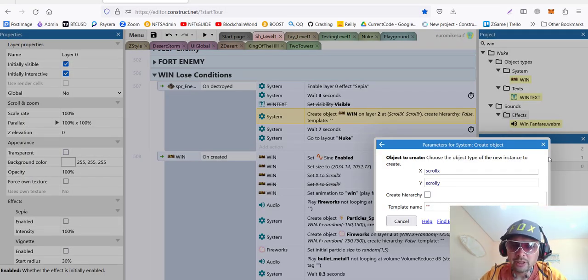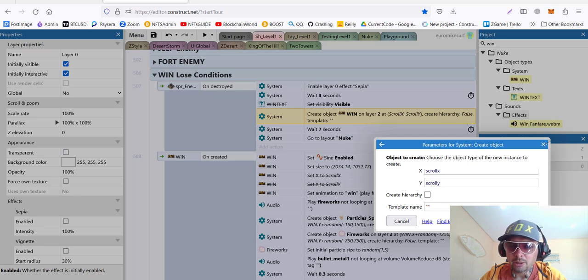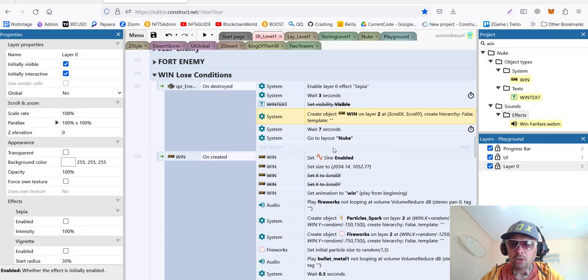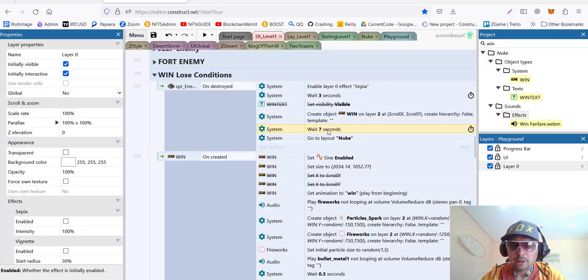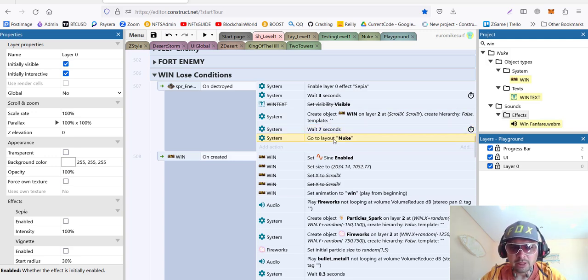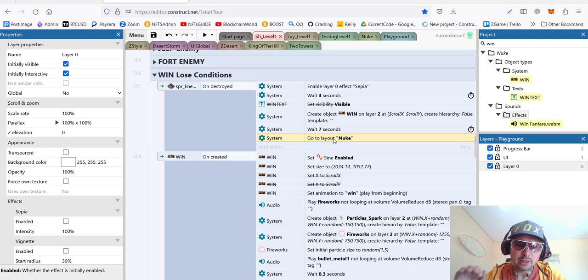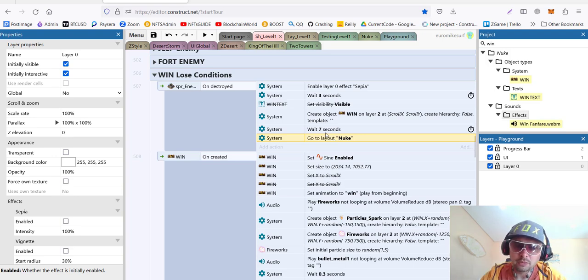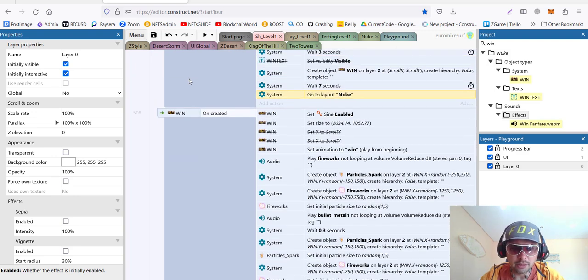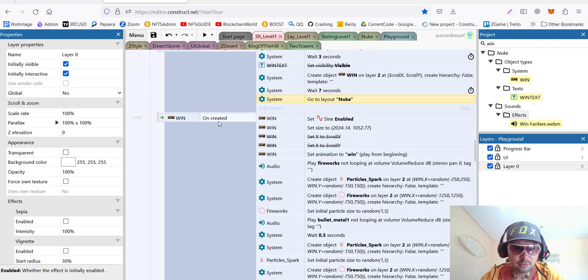So, with this scroll x, scroll y, we'll be positioning it in the middle of our viewport. And then we wait 7 seconds and go to the next layout or to the main menu. This is the feature to go to different layout.